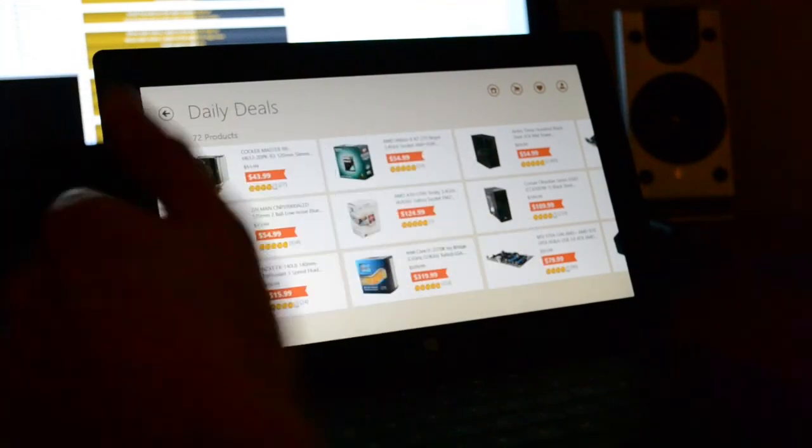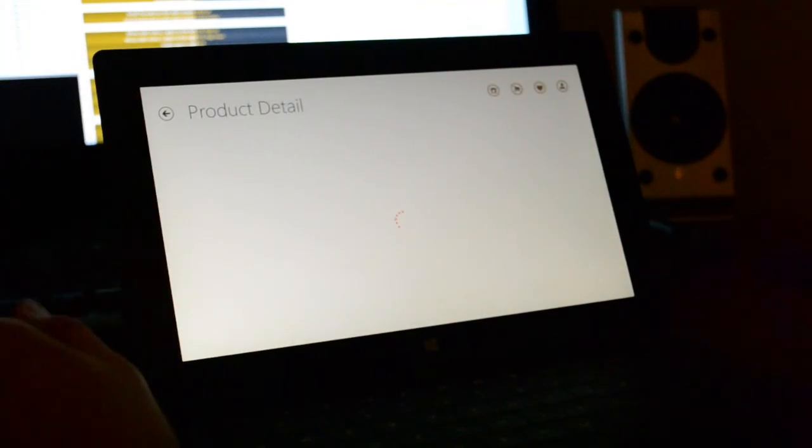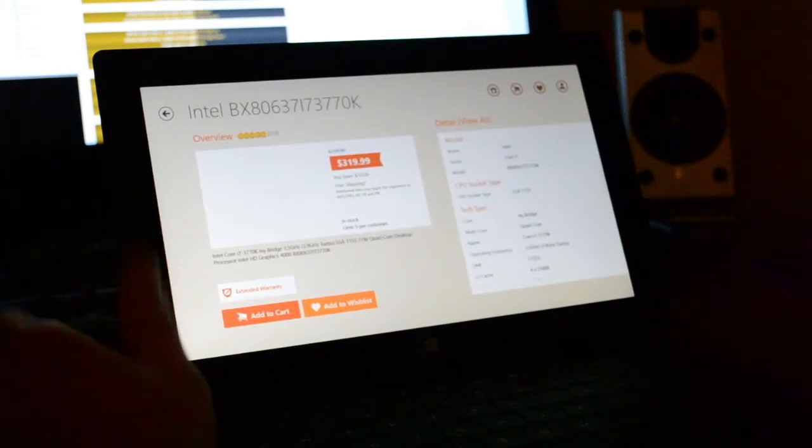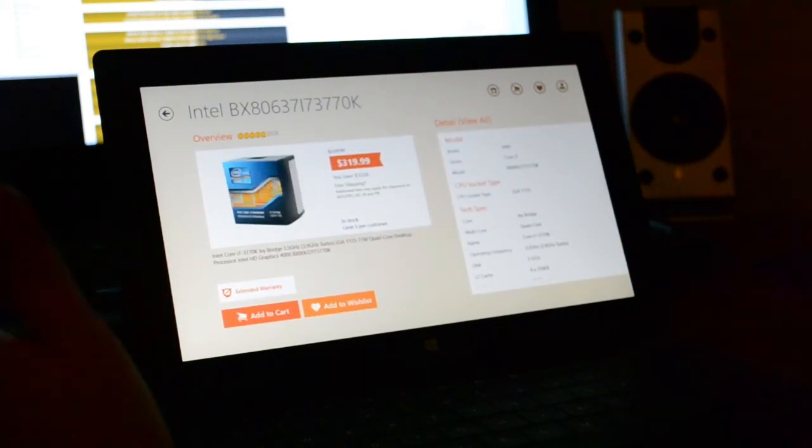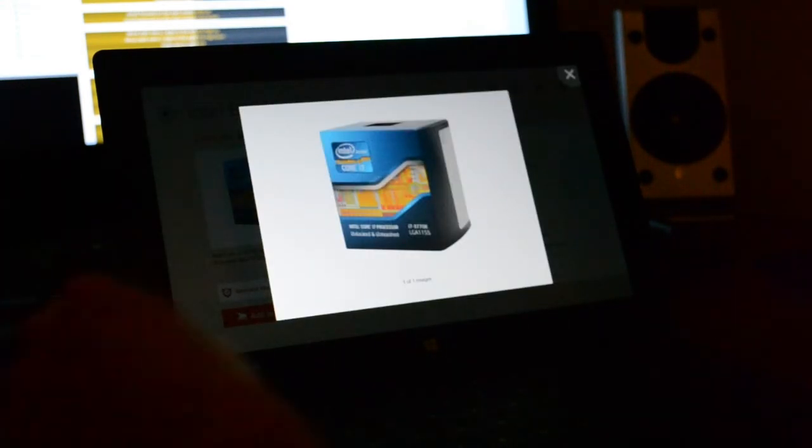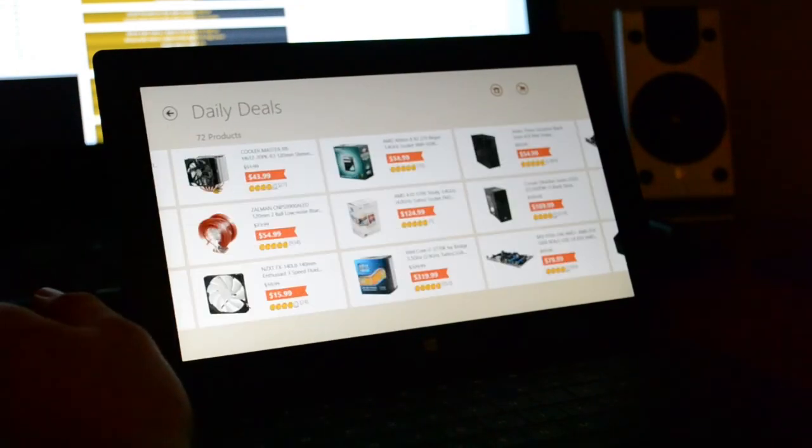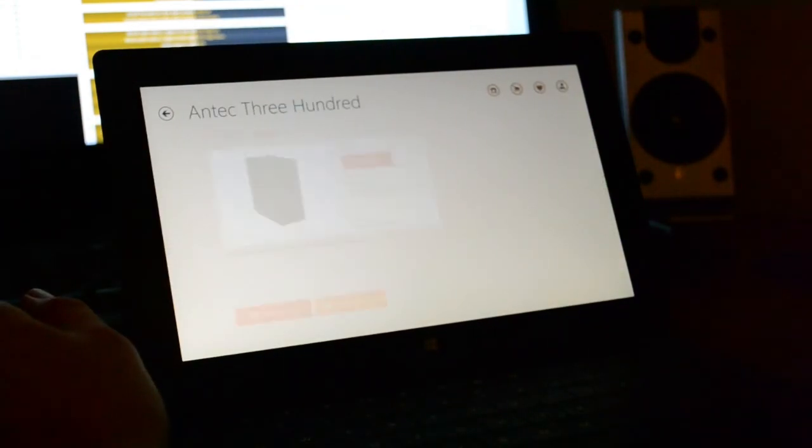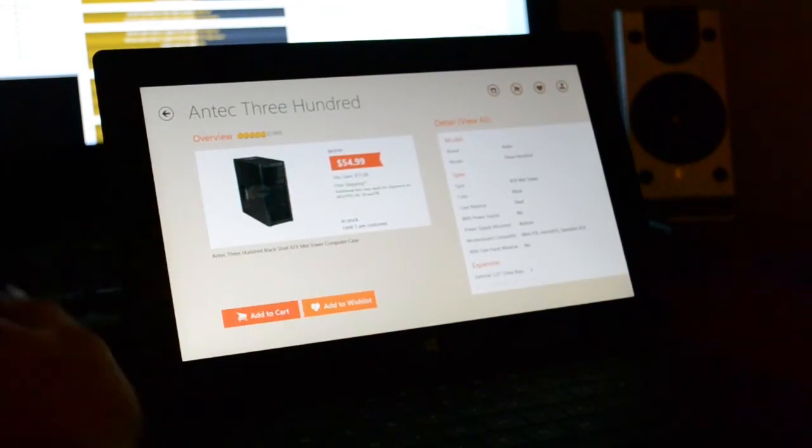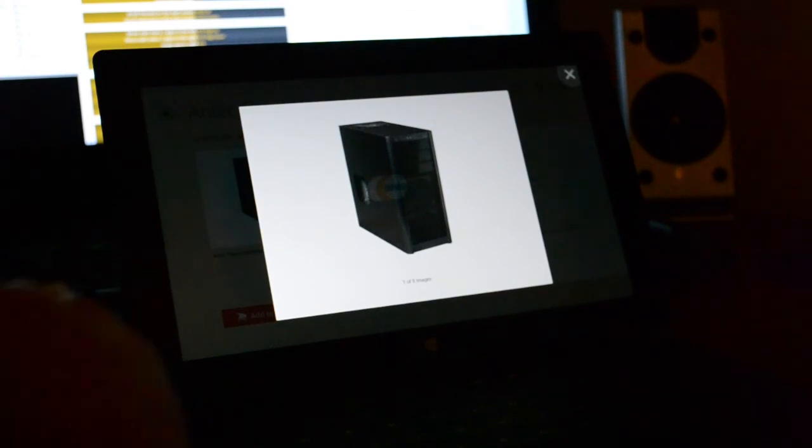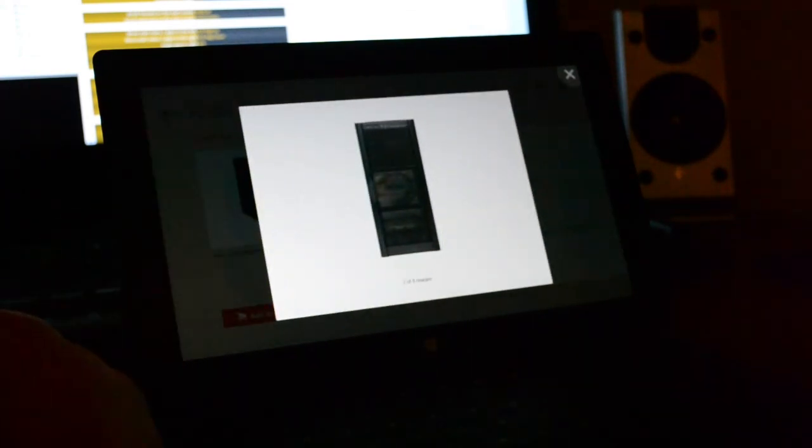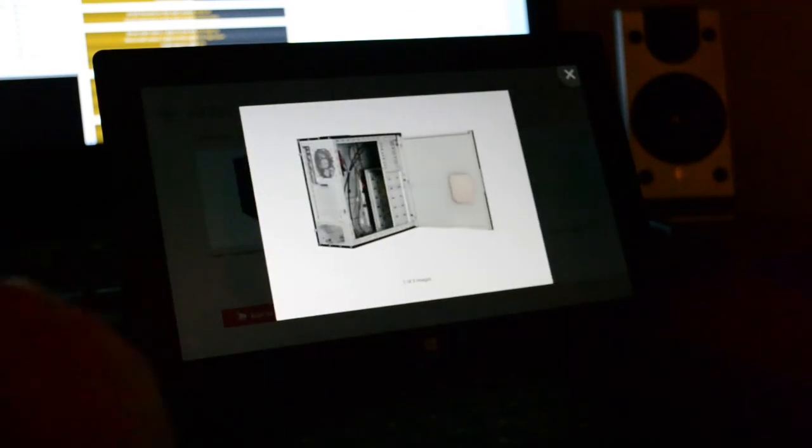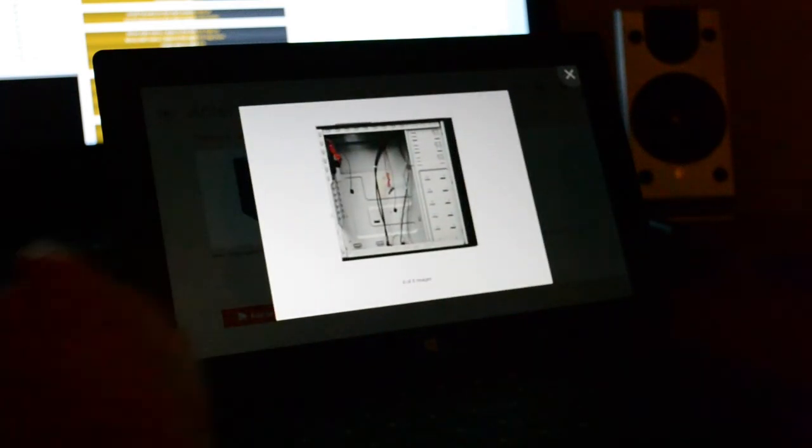So I want to check out this i7. Bam. Well, bam. Get a photo of it? There's only one photo. Maybe I should pick something else. Let's get an Antec 300. Let's get a photo of that. So you got photos. Such a clean interface. Love it.